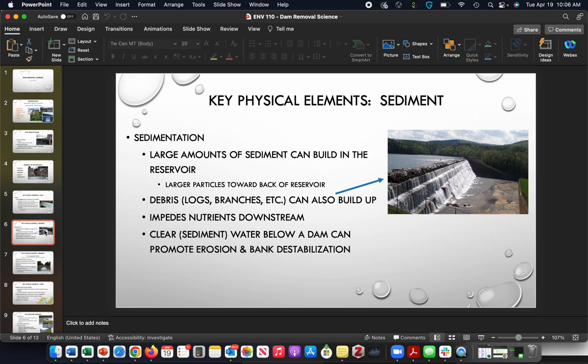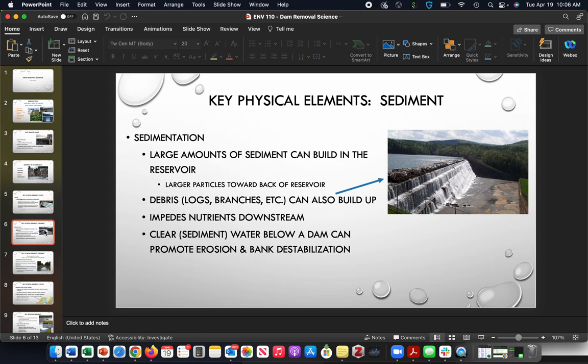As sediment builds up in a dam over years, you have less and less capacity to be able to store water. On some of the bigger dams, maybe that's less of an issue, especially in the West—these dams are not nearly at capacity. But smaller dams for sure, capacity is diminished to be able to store water. And also if you had a collapse, then you'd really be releasing a lot of that sediment debris and whatnot downstream.